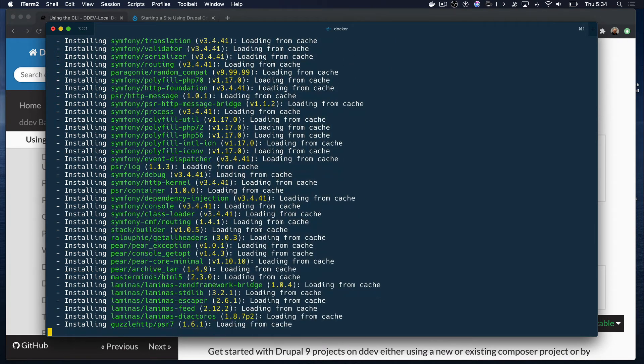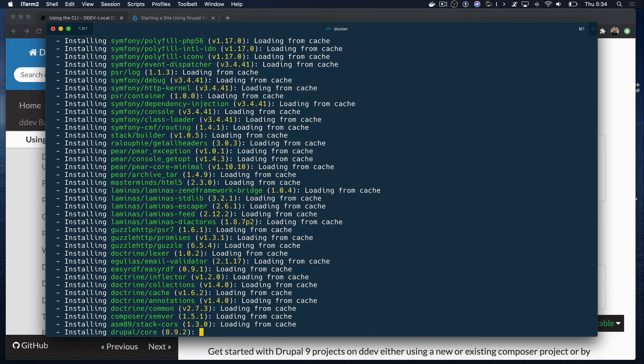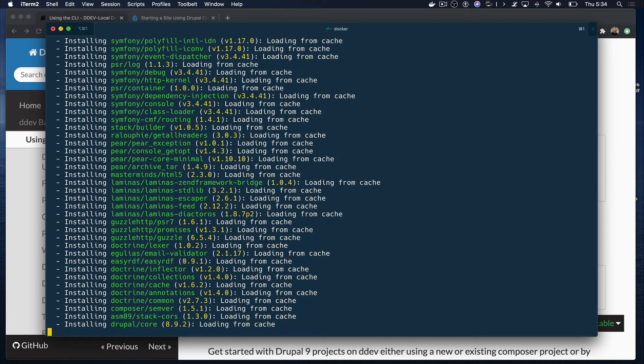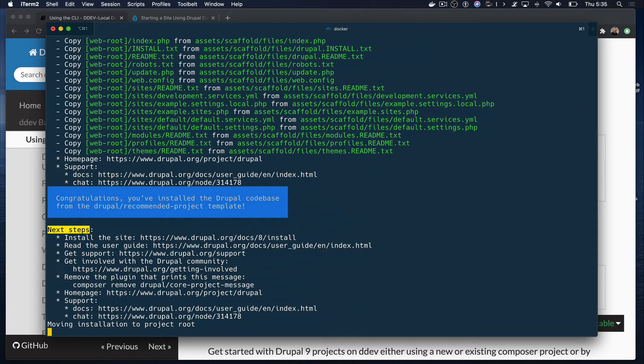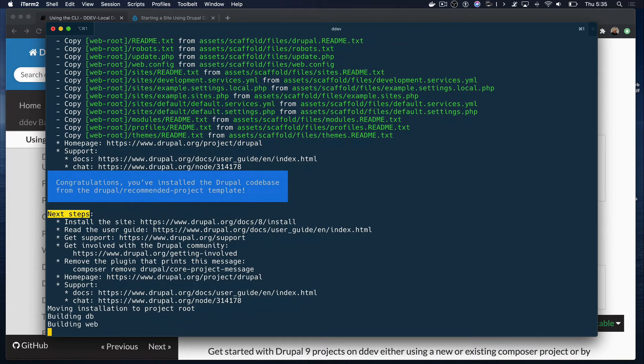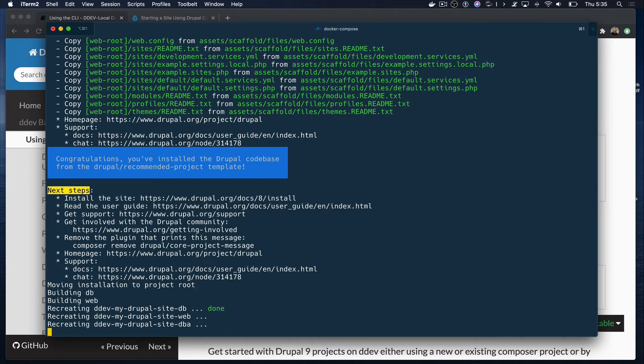One thing about this approach is that if we create a repository of our project, we will not be committing any of the code base we download like Drupal core or modules. Instead, we will only commit Composer.json and this will make our project a lot smaller.